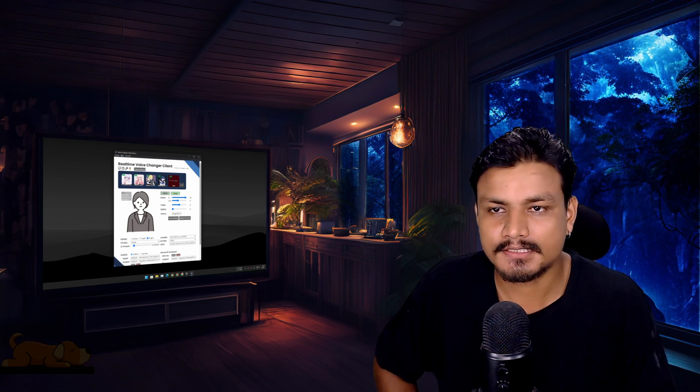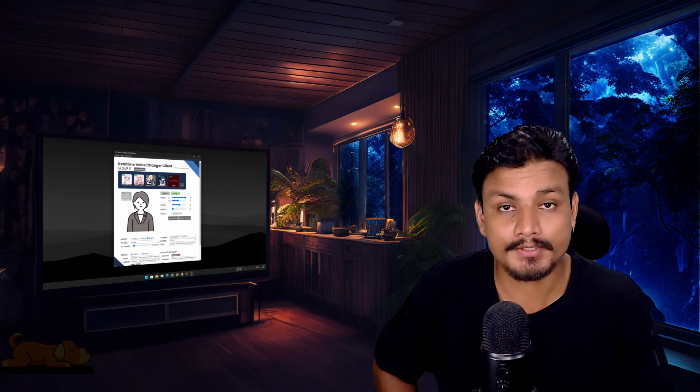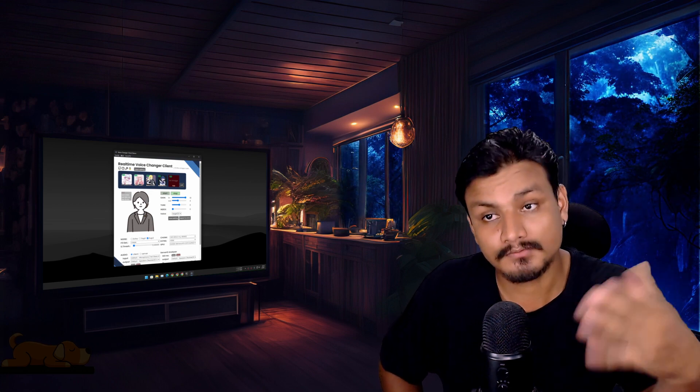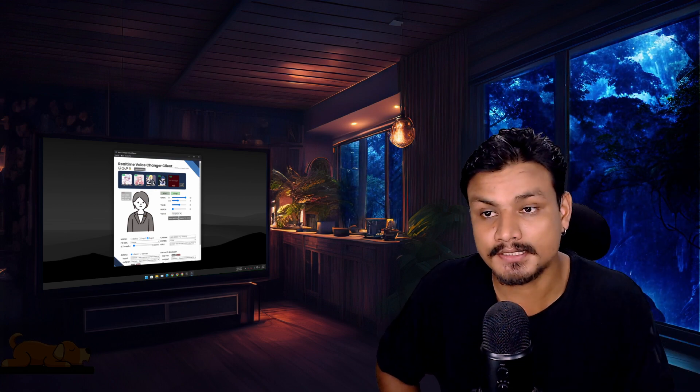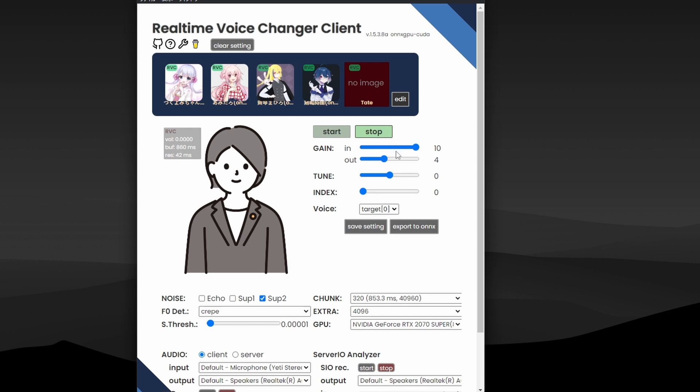Now let me show you guys some basic settings that you should know when you use this. First, we have a start and stop button which will actually start the voice changer, and then we have gain in and out. You can leave that default. You don't have to touch it unless the gain in is zero - you have to crank it up to 10.